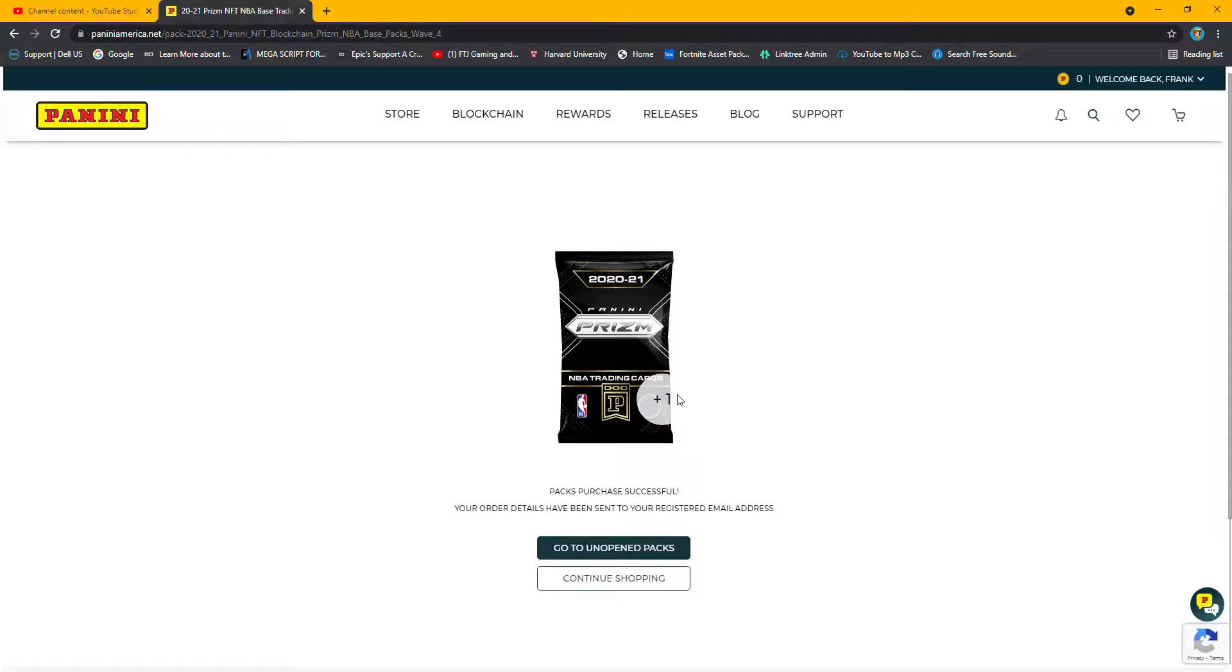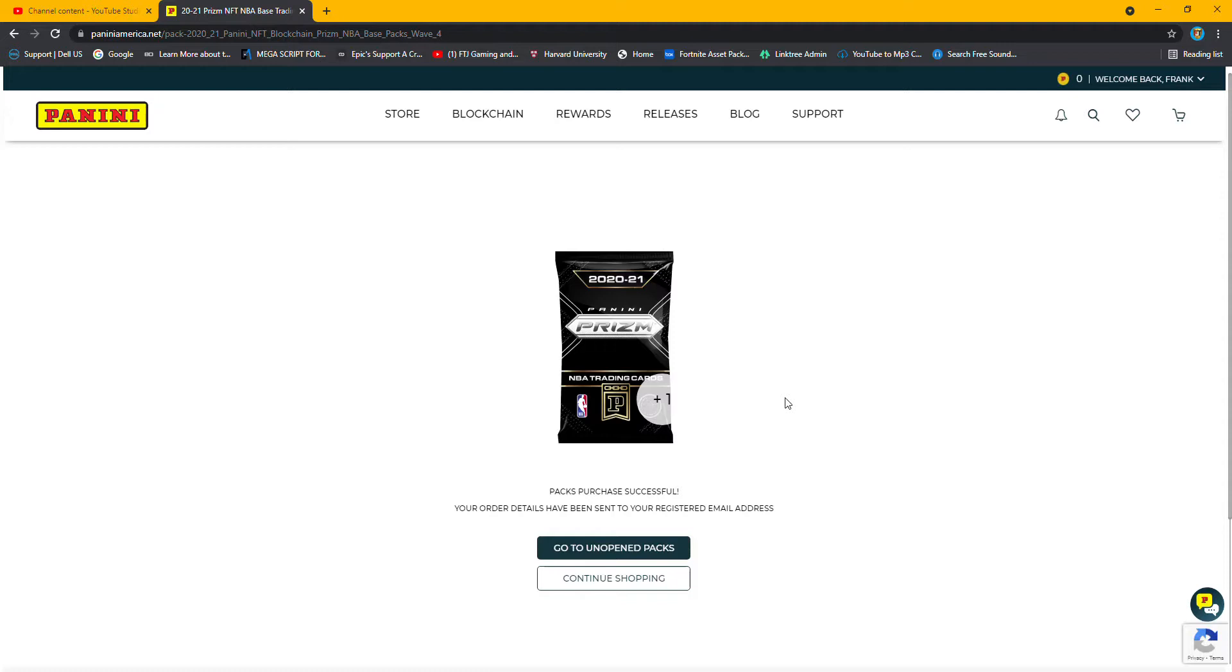Hey guys, what's going on? So I decided to buy another two packs of Panini Prism 2021 from blockchain because I was looking at the store and the auction. It looks like you can make a couple dollars off them if you get some super short prints and depending on the player that you get.